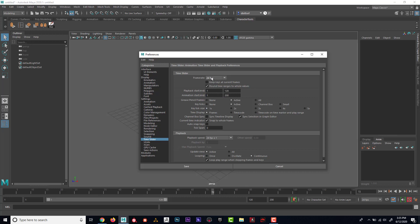So it doesn't really matter what you have here. I'm just going to have it set to 24 frames a second for our animation. So I just wanted to make sure that we all have the same settings for our animation. I think we're ready to get started.